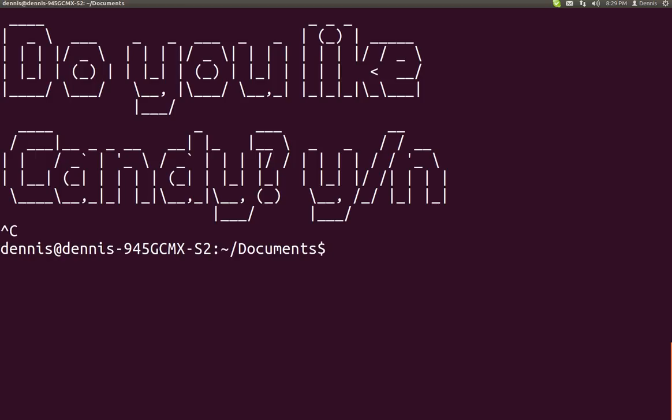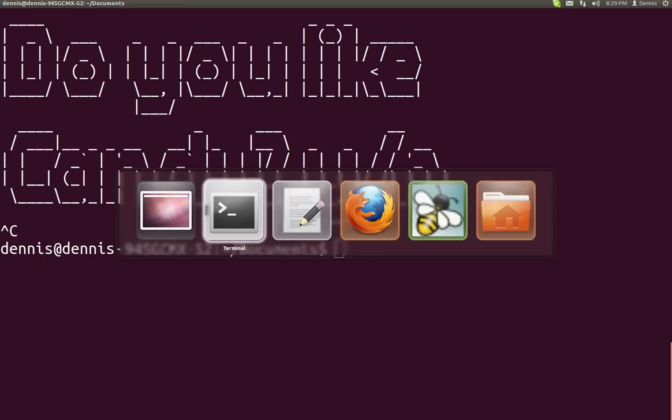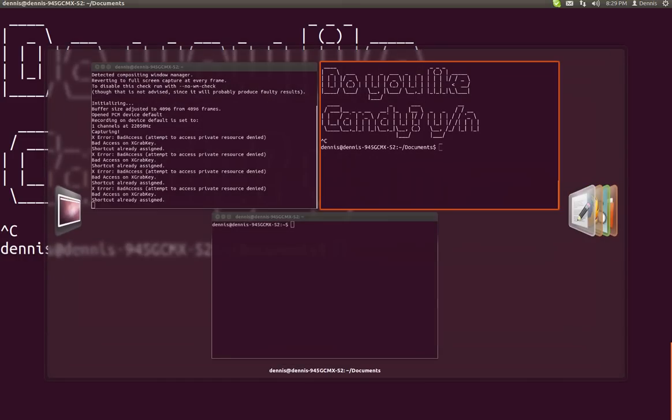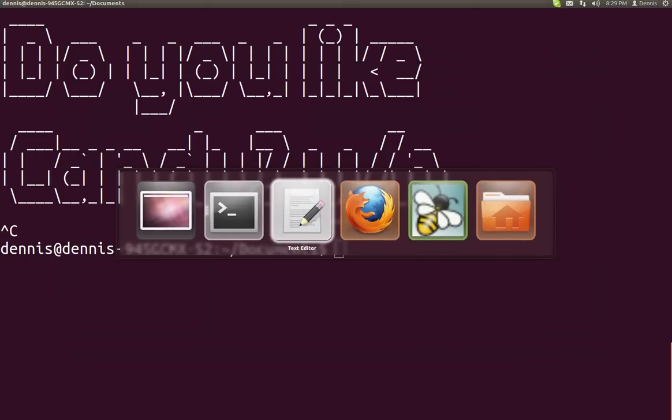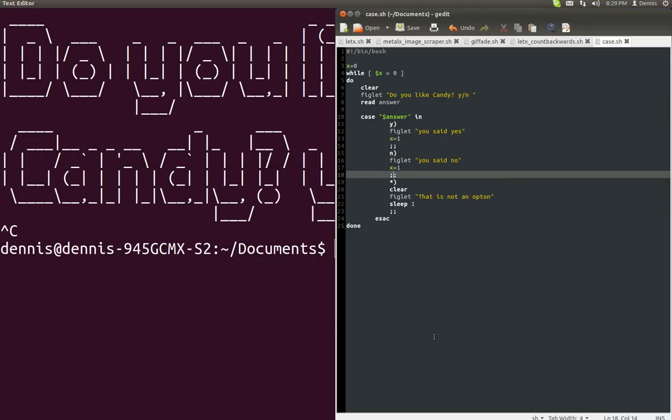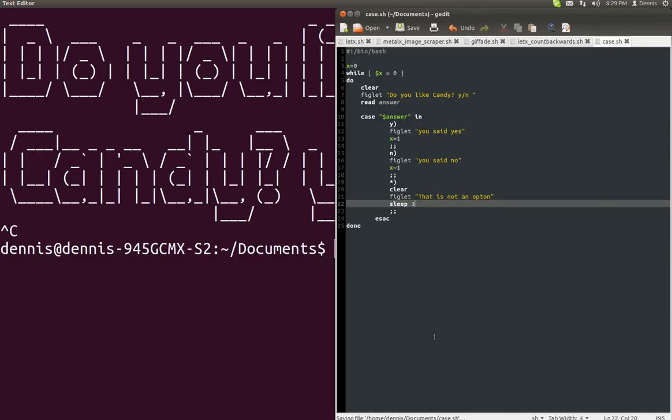Let's kill that and maybe increase our sleep time. In fact, he had put three I think in his script. I'll just go ahead and use the same.